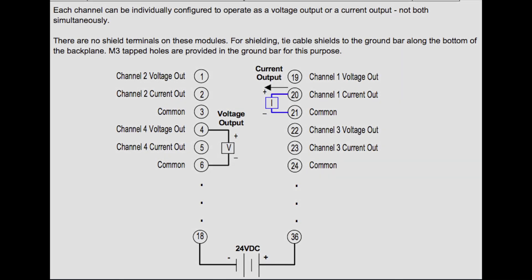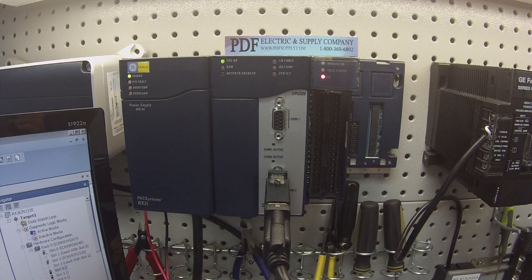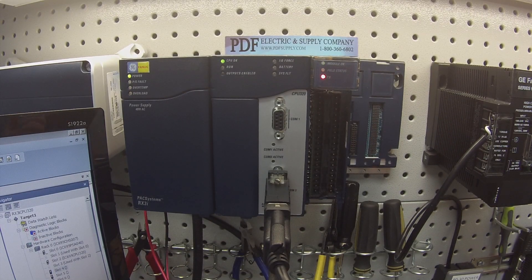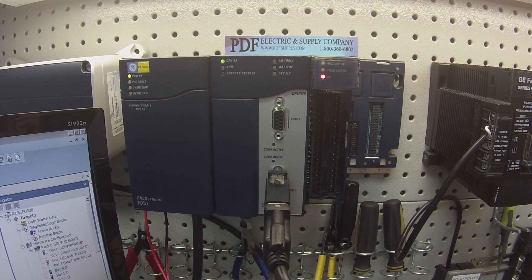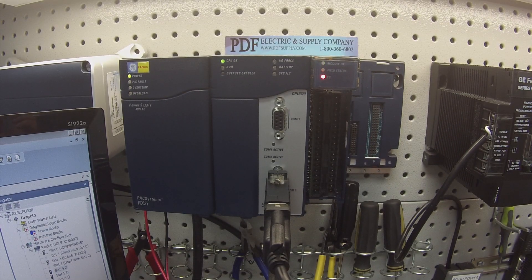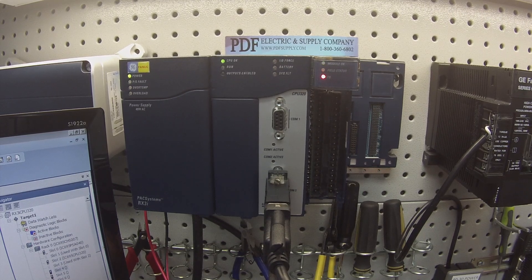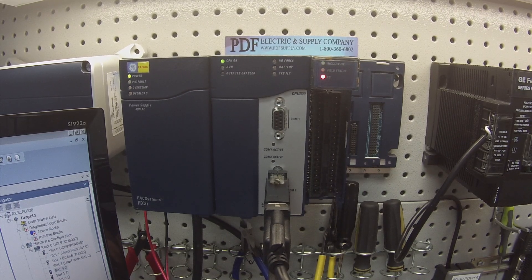What we're going to talk about is the peripheral devices that you need in order to test this module, how to configure it, and how to look for problems to see if it's a failed unit.